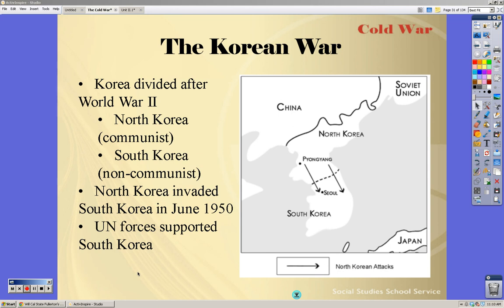Alright, this is lecture two for the Cold War and we're going to quickly go over the Korean War, very superficially, and kind of talk about what went on and why some of the things happened.